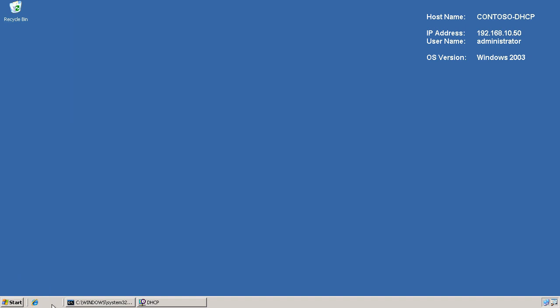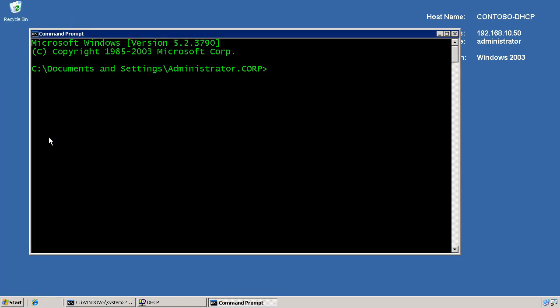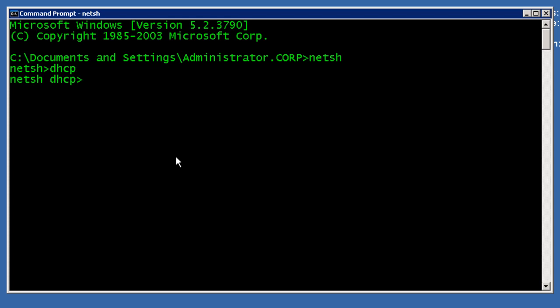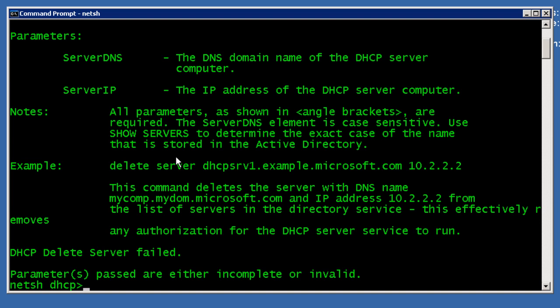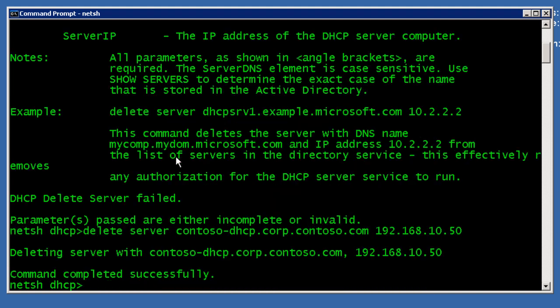Now, outside of PowerShell, I'm also going to have to go in here and deauthorize the system from being used as a DHCP server with Active Directory. So, I'm going to use NetSH. Go inside the DHCP area and do a delete server with a full server name, contoso-dhcp.corp.contoso.com. And I forgot to put in the server IP address, so let's do that command again. And this time, include the IP address of 192.168.10.50 to remove them correctly from the Active Directory.